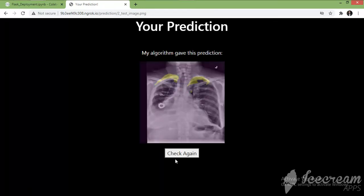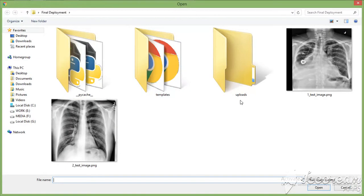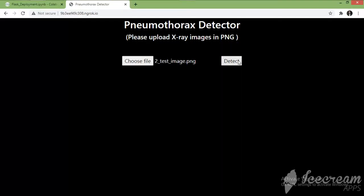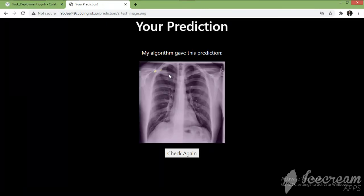I will use this second image and click on Detect. Similar to the previous image, we can see that the model says there is a very small pneumothorax, or maybe this patient is safe. We can say that this patient does not need to go under treatment. This is how our model is predicting the mask for X-rays.